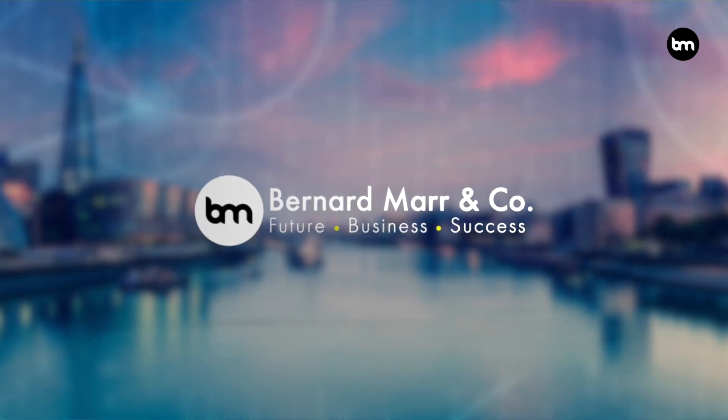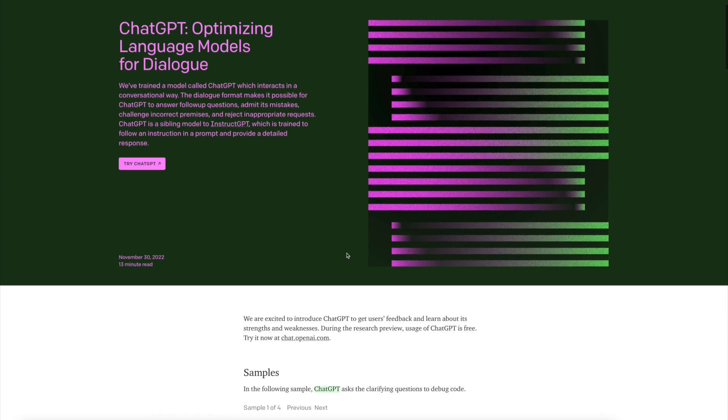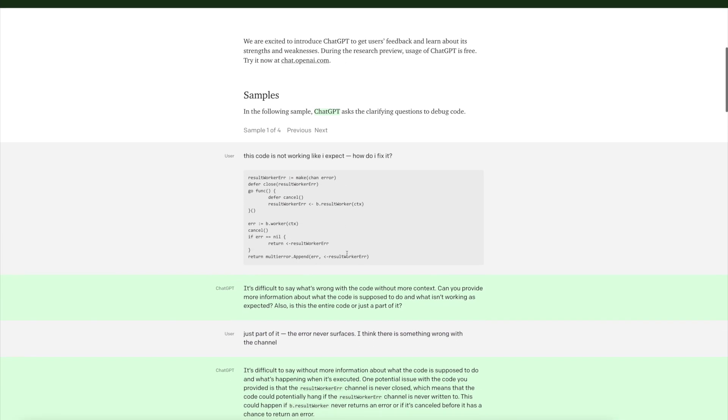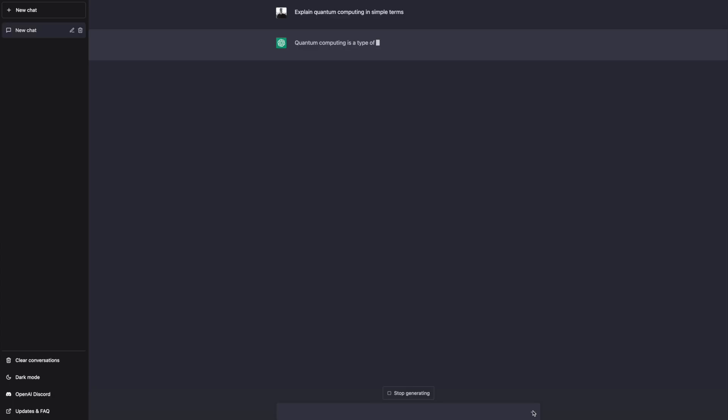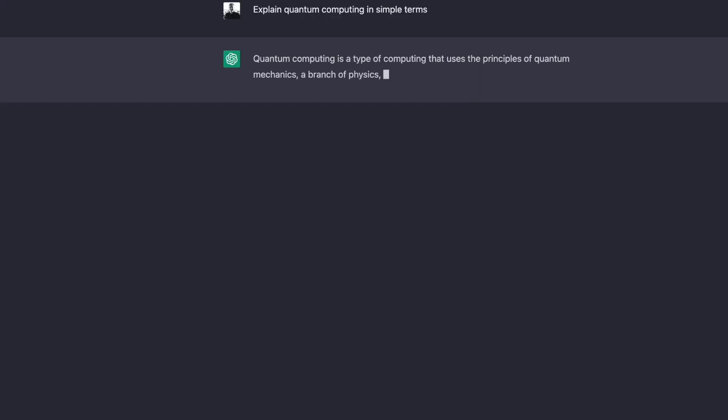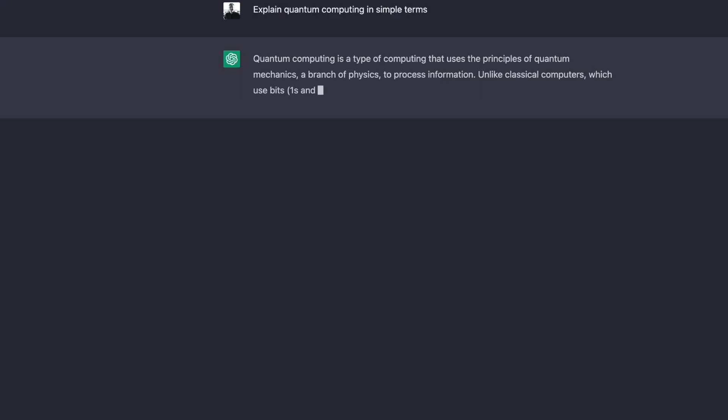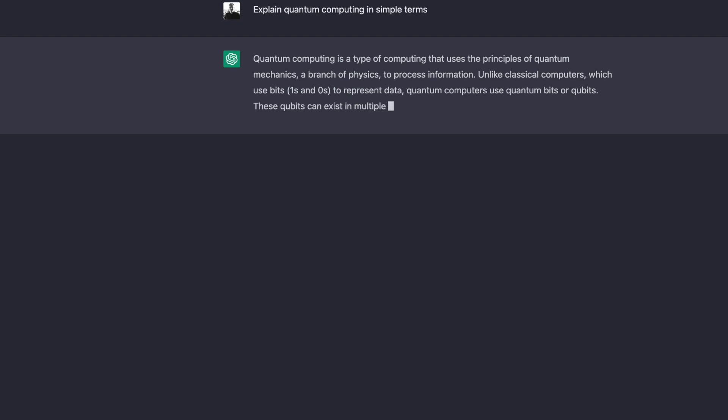What is ChatGPT? Essentially, it is a computer program that can have a conversation with people and answer questions or generate text based on input. It uses an advanced form of AI called deep learning to generate text based on a given prompt. Think of it as a virtual writing assistant or a smart chatbot that can understand and respond to you in natural language.